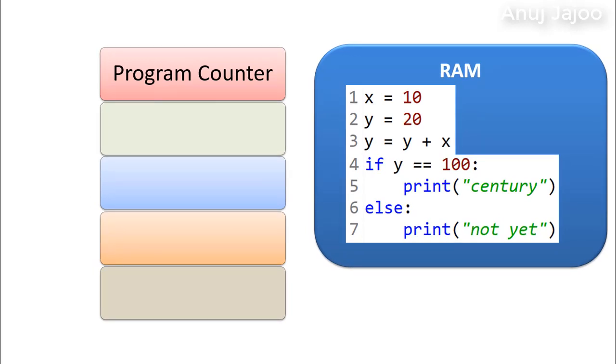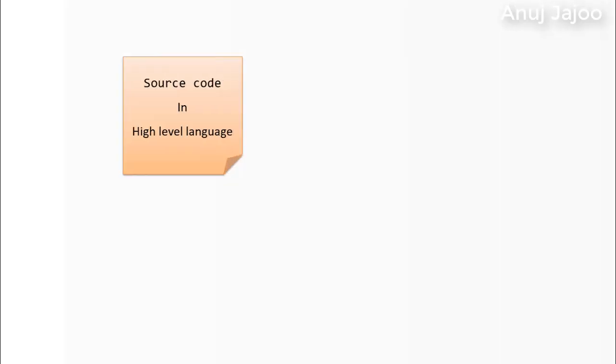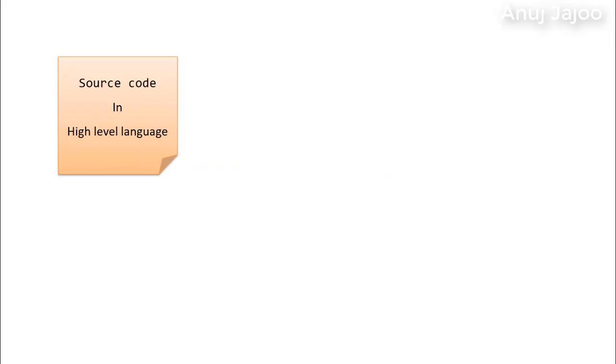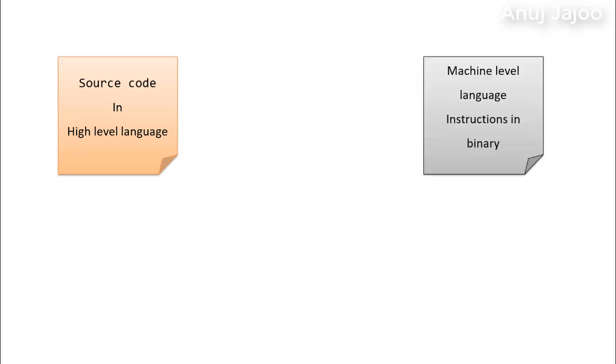When we write a program in languages like C, Java, Python, we actually write it in an English-like programmer friendly language. However, the computer requires instruction in a machine understandable language of zeros and ones.